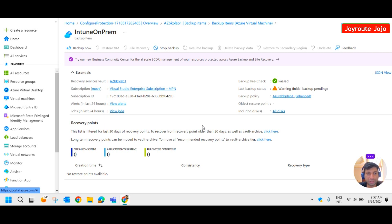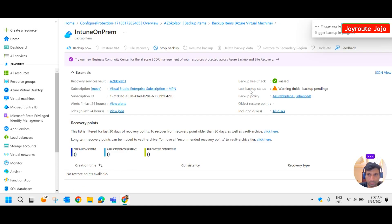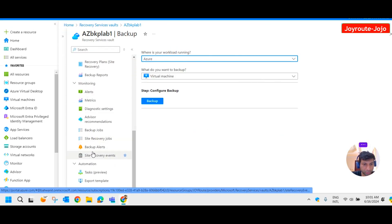If you want to initiate the backup now, click backup now. This will initiate a backup immediately instead of waiting until 10:30 PM. It will retain the backup until the date shown — about one month. Click OK. The backup is now being triggered.